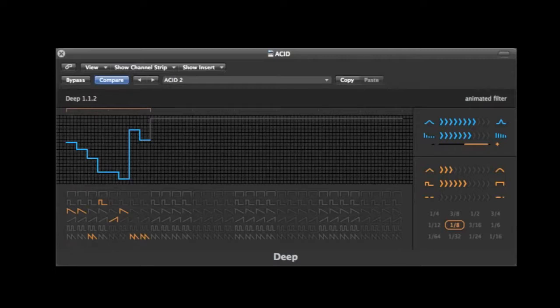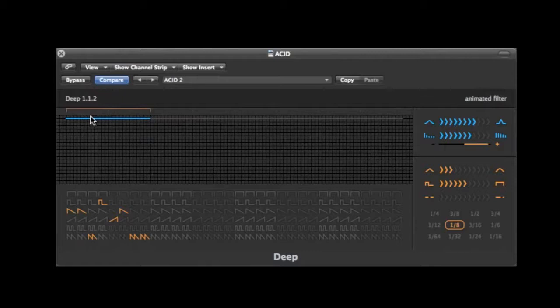First up, you have this blue line here. You can see this controls the filter cutoff, which you can also manually adjust here.